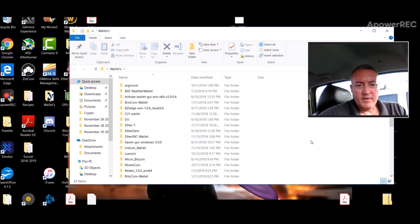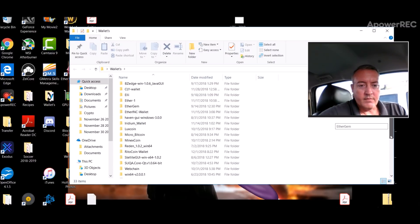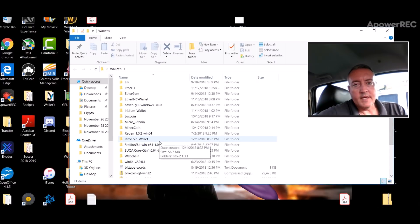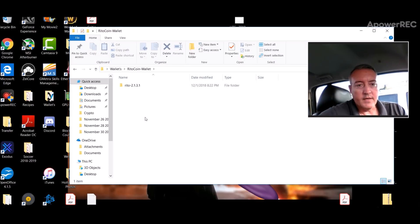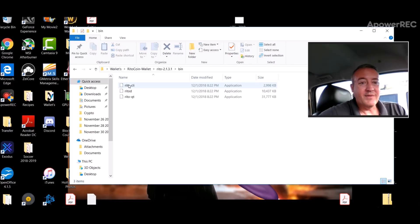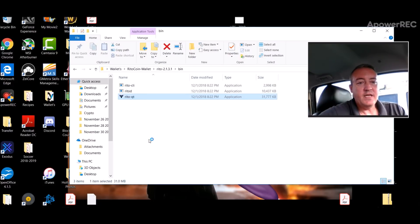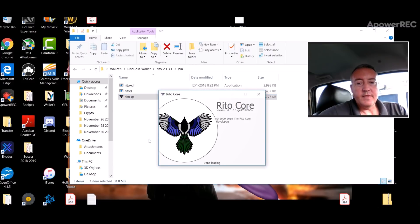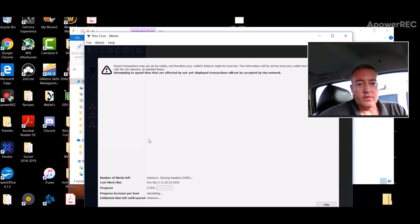We will find my Ritocoin wallet, which is right here. I called mine Ritocoin wallet. Double click in here, go into the bin, Rito QT. We've seen these wallets before, pretty straightforward.